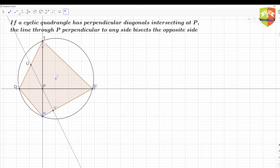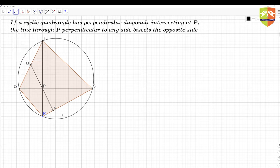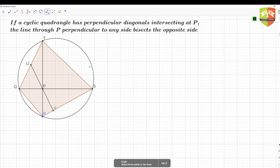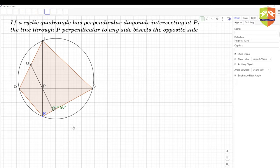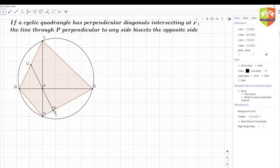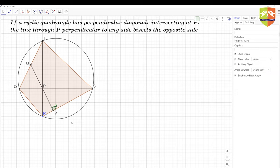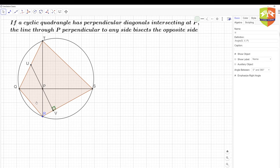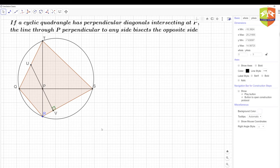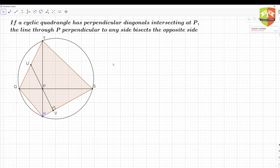Let me highlight point V and clean up the labels. The construction is now complete. We have the cyclic quadrangle with perpendicular diagonals, the perpendicular from P to RS meeting it at V, and the point U on the opposite side QT. Now let's prove the theorem.